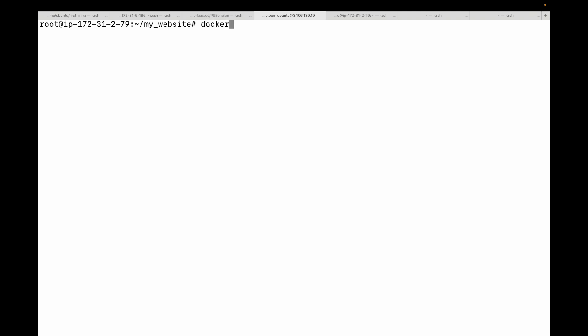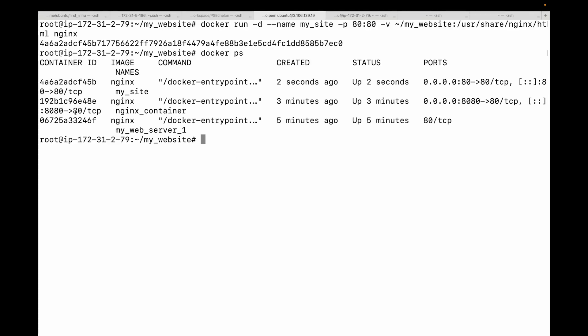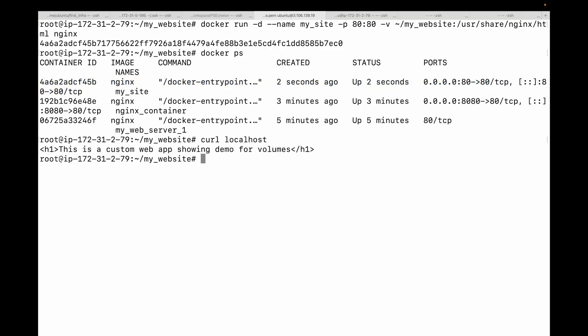Let's see how we can do this. We'll create one more container: docker run -d --name my_site -p 80:80, and then we'll use the volume -v with the path. It's my_website, and then we'll say colon, and inside your container it will be /usr/share/nginx/html, and then the name of your image. This should start a new container. You can see the port mapping, and now if you try hitting this, you can see there is my custom page being shown.